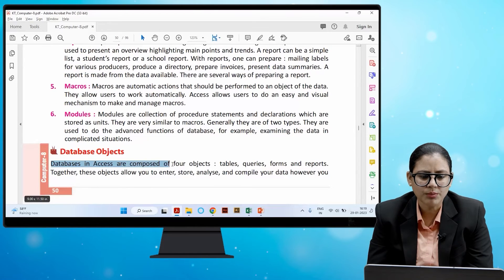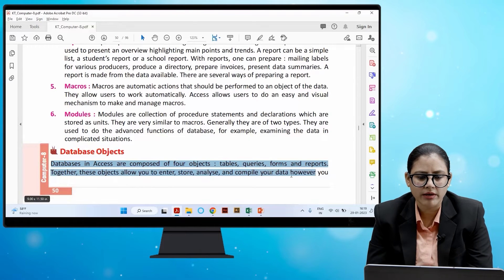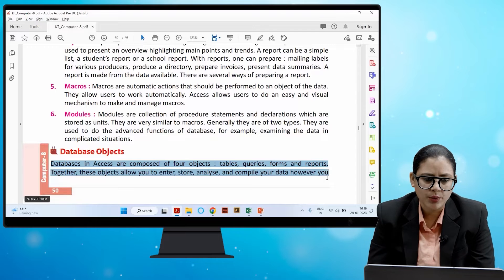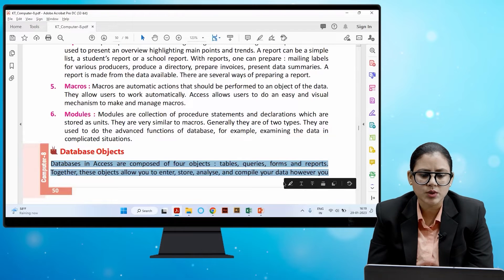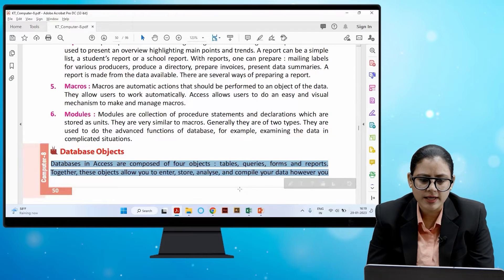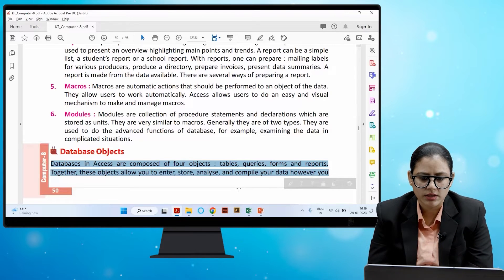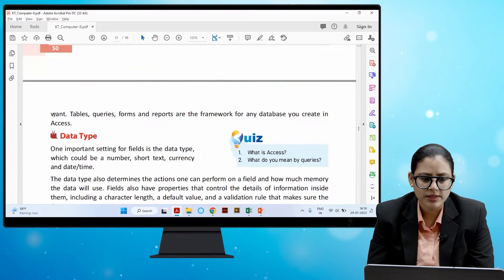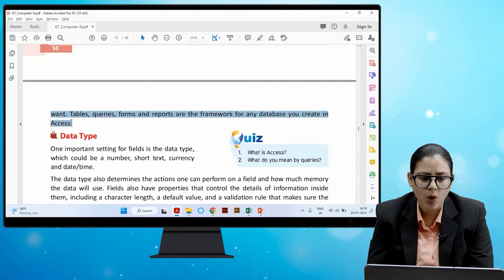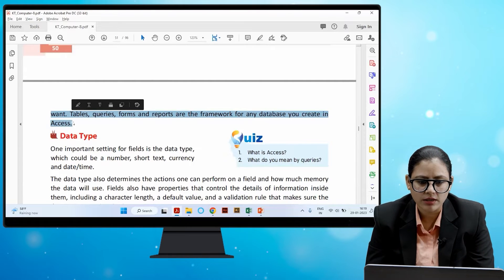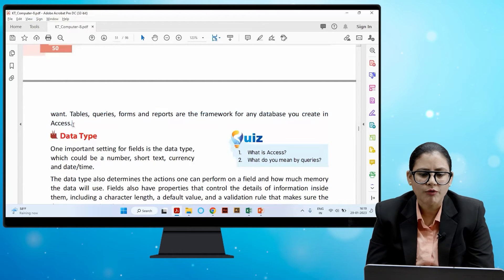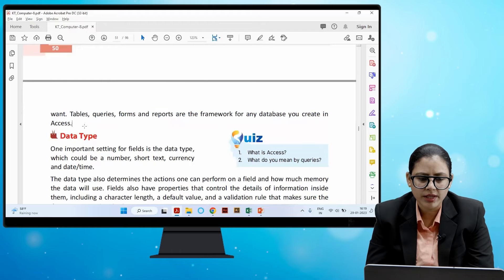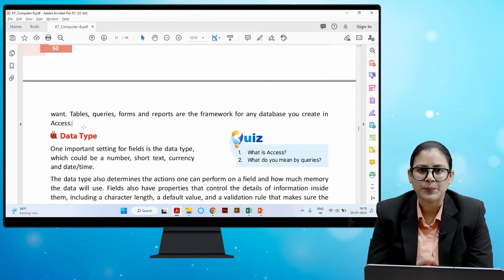Databases in Access are composed of four objects: tables, queries, forms, and reports. Together, these objects allow you to enter, store, analyze, and compile your data however you want. Tables, queries, forms, and reports are the framework for any database you create in Access.